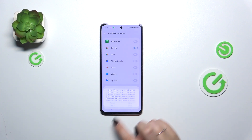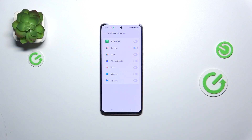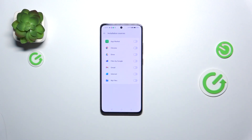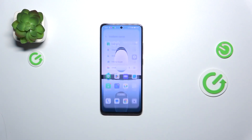Tap Allow to confirm, and from now on Chrome is allowed to install some content. Of course, you can always remove previously granted permissions by tapping the switcher on the app, and from now on Chrome is not allowed to install anything.